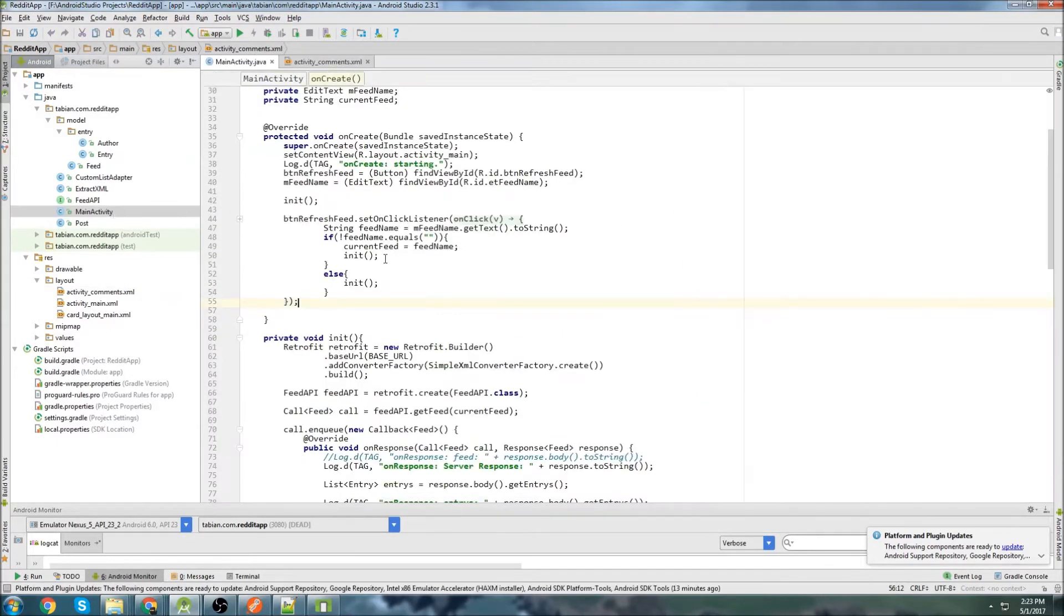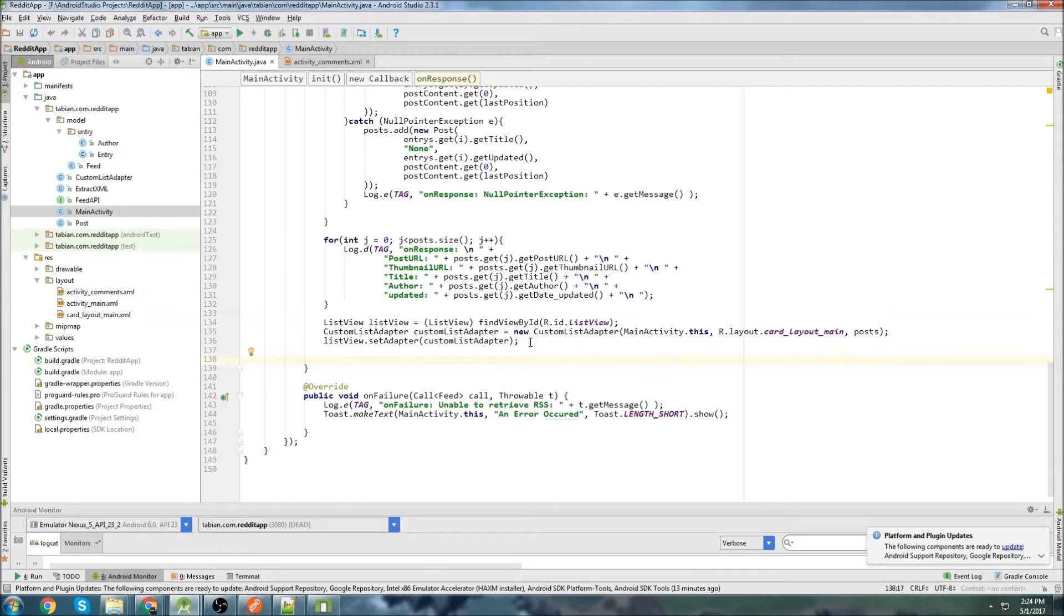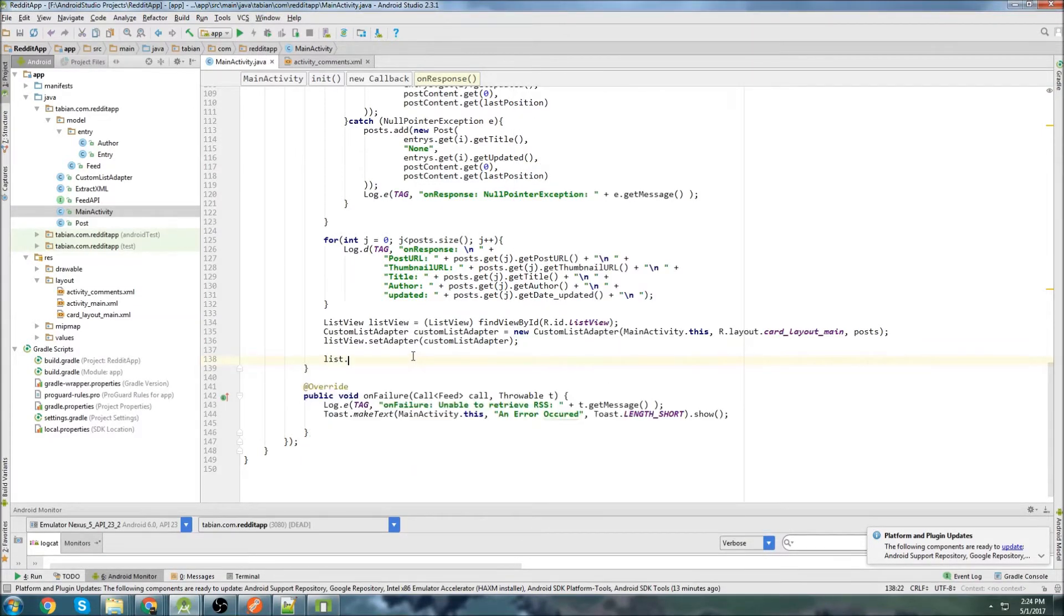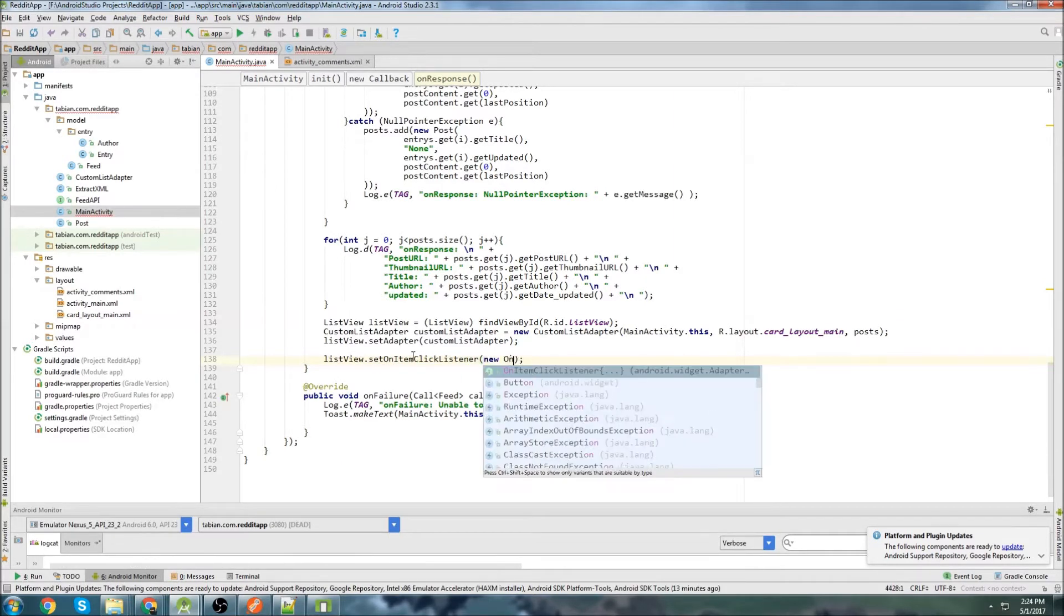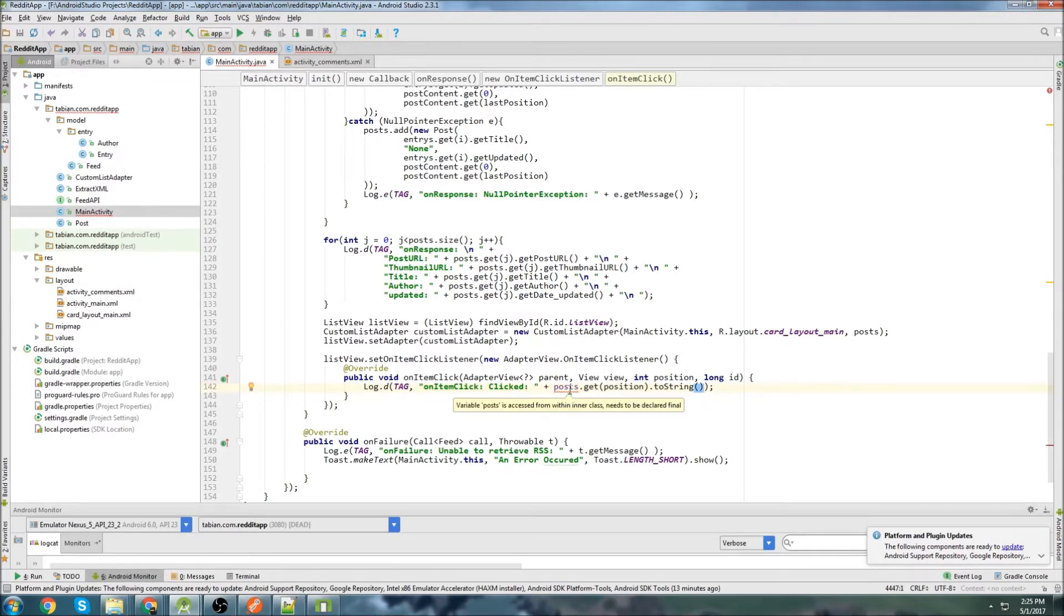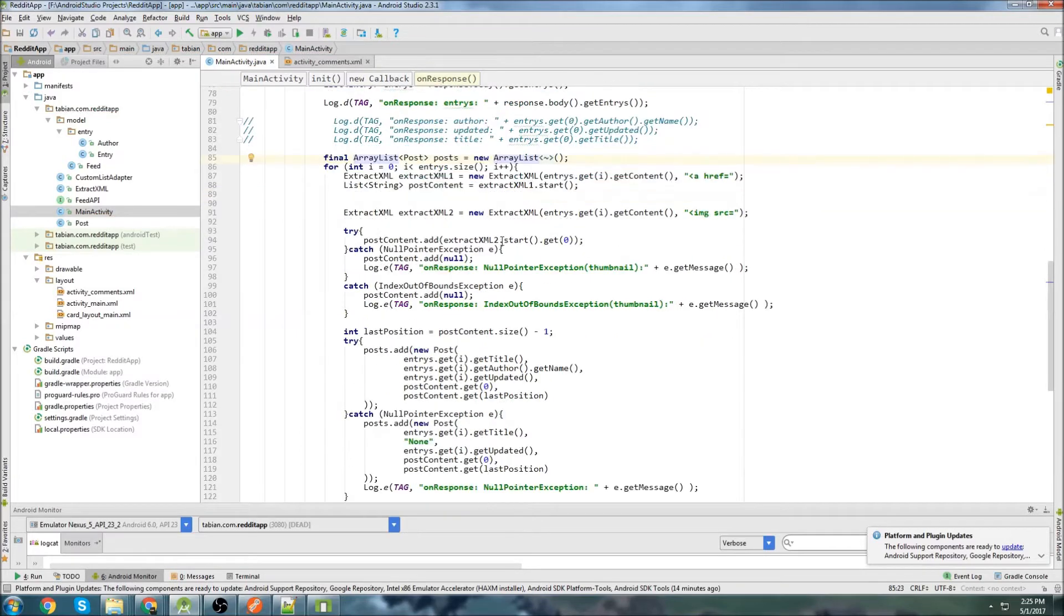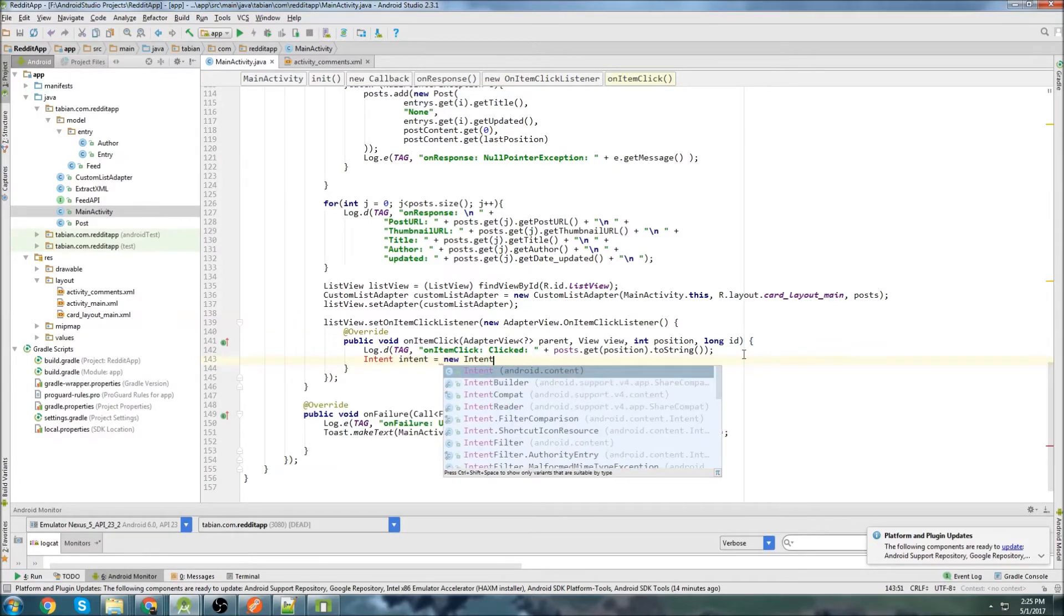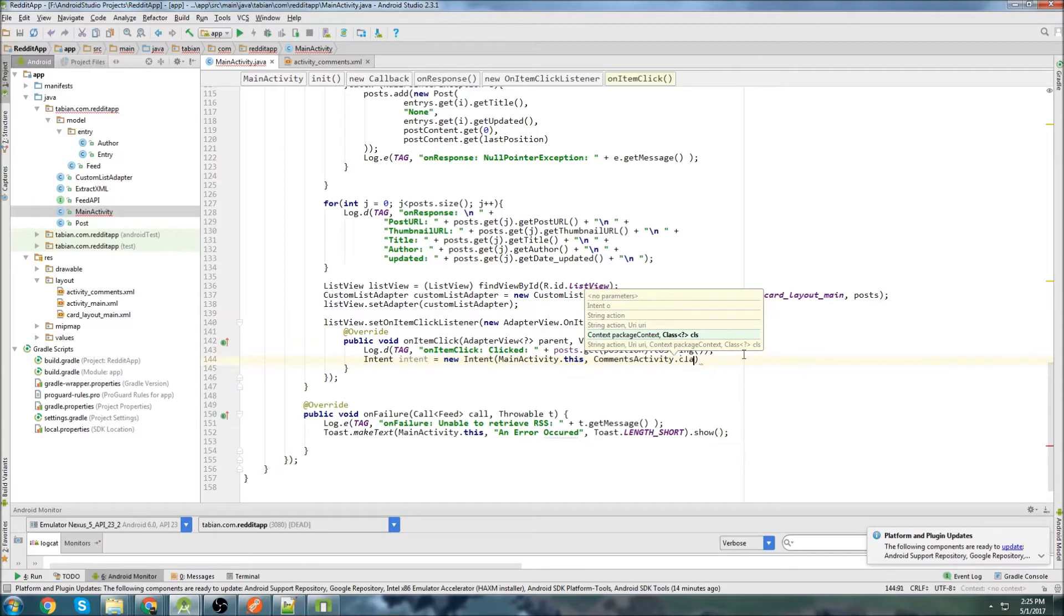So we'll start off by going into main activity and we'll go down to our retrofit stuff here and we'll go down to below where the list view is. And we're going to actually attach an on-click listener to the list view so that when the user selects a post, it will execute an intent and take them to another activity. So we'll go list view.setOnItemClickListener and let's just log that they actually did click whatever they did click.